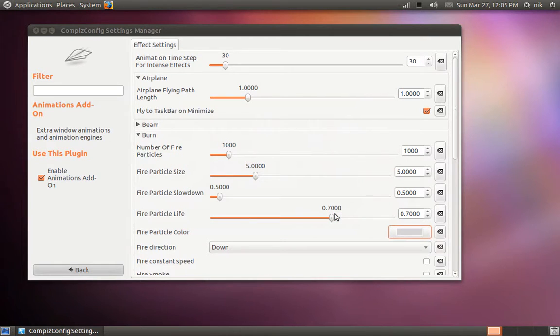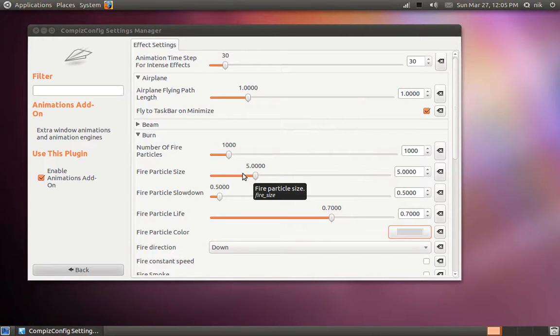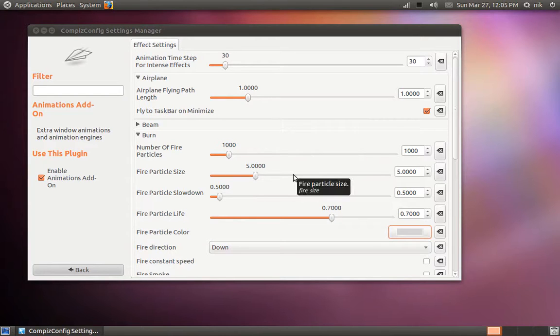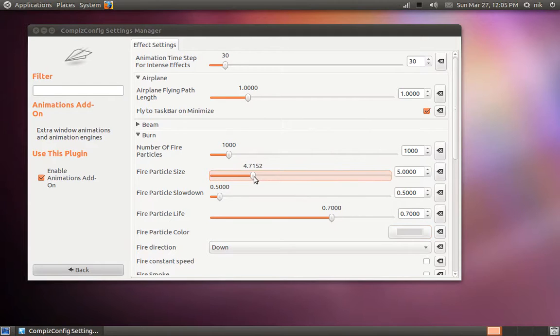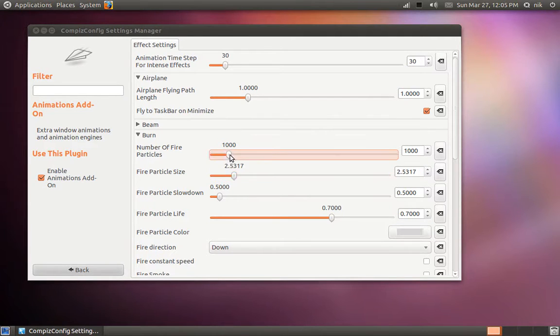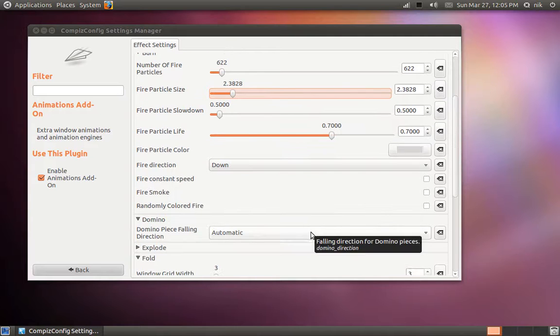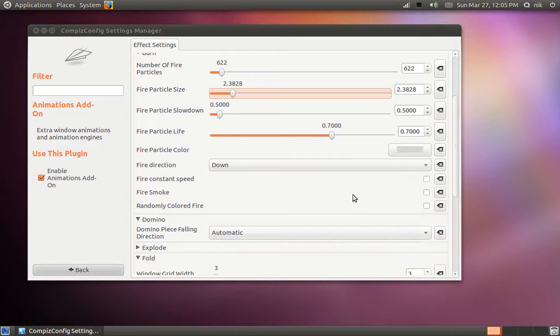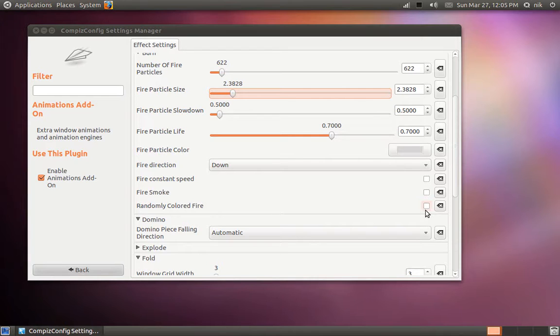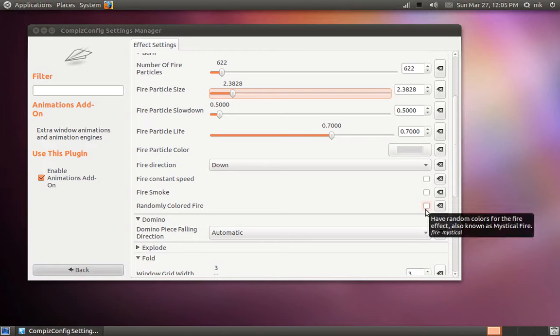And since my laptop isn't a really powerful machine graphic wise. So if you overdo these sliders it's going to really make your machine sluggish. And so I'm just going to lower down the particle size and the number of particles. Just to keep it less stressful on the machine. And down here it says consistent speed or randomly color fired. That's pretty cool. It looks like sparklers I guess.